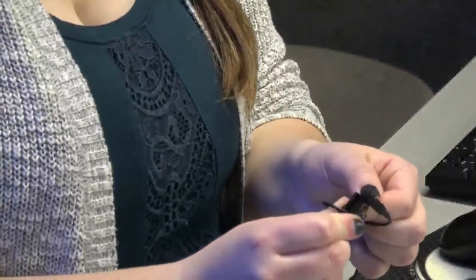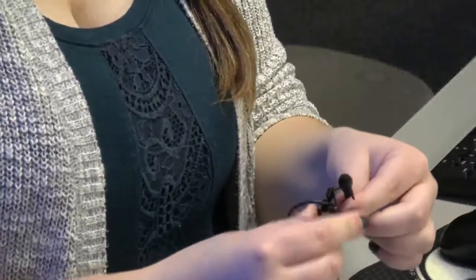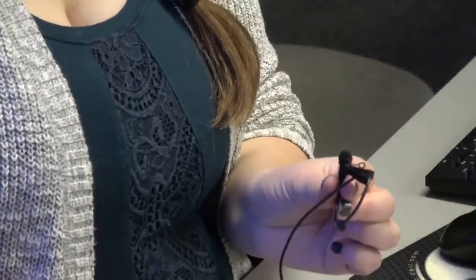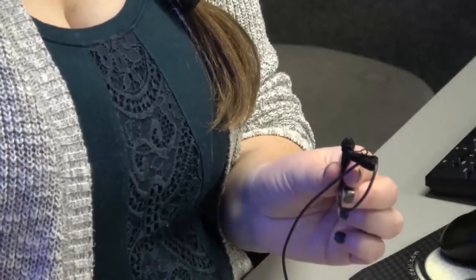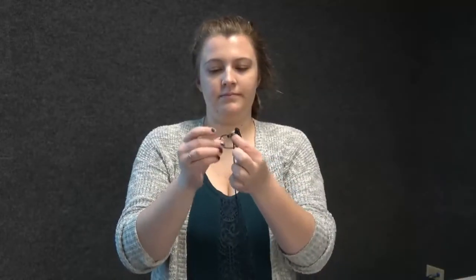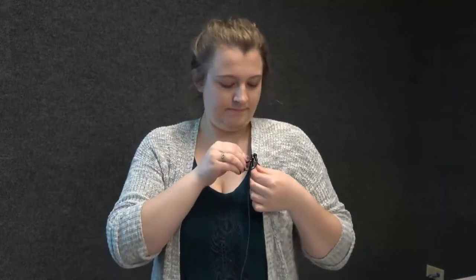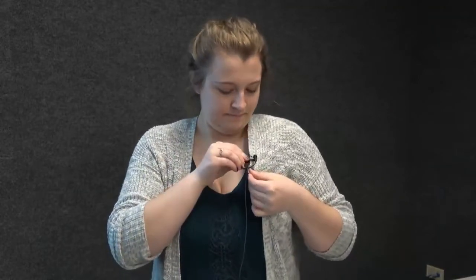When attaching the microphone, make sure there is a distinct loop in the clip. Also be sure to clip it to the piece of clothing where it will not be rubbing against anything, such as a scarf, sweater, or jacket.